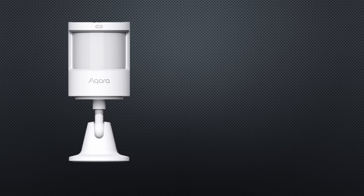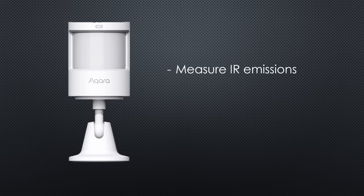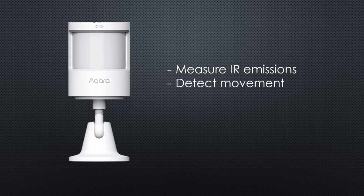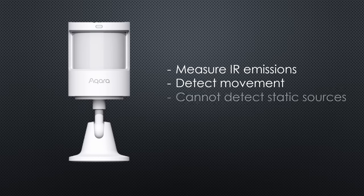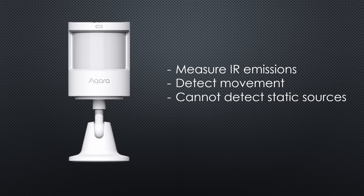PIR sensors measure the IR emission of warm bodies. As soon as they see movement, they switch the light on. But we all know, if we sit quiet in front of the PC or the TV, the PIR sensor switches off. And we have to wave with our arms to switch it on again. A good laugh for our wives about our newest invention.